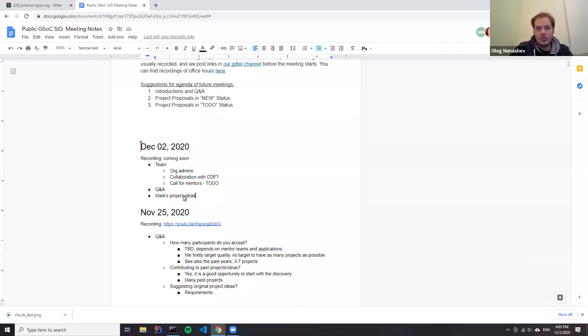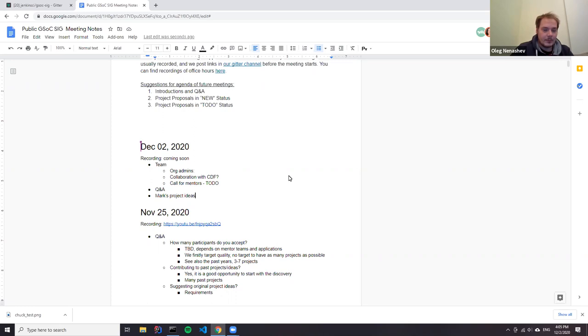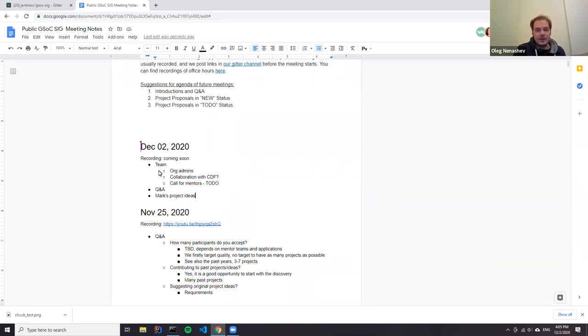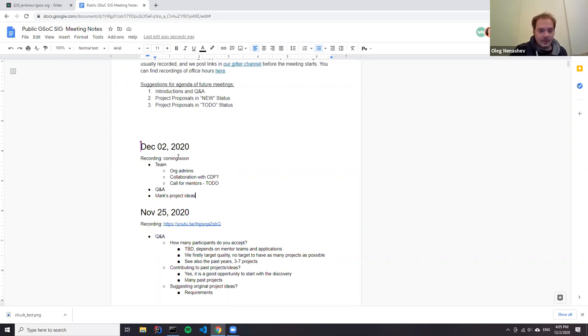Hello, welcome to Google Summer of Code Office Hours in the Jenkins Project. Today is December 2nd. We have several contributors and students on the call, and we have a short agenda for today. So let's just go through that. Again, we are in the preparation stage.